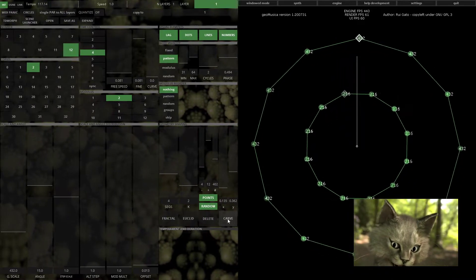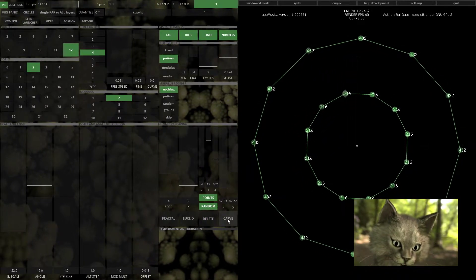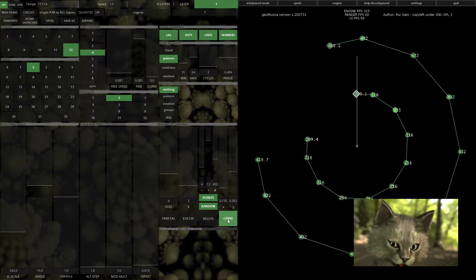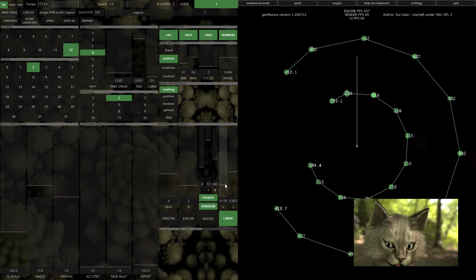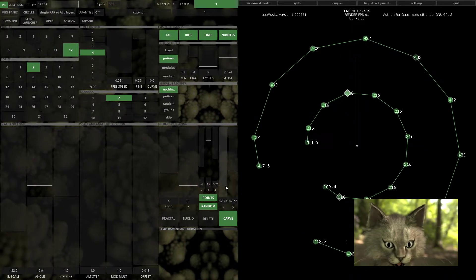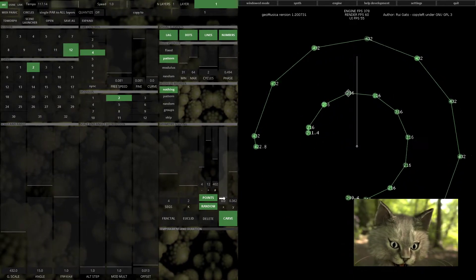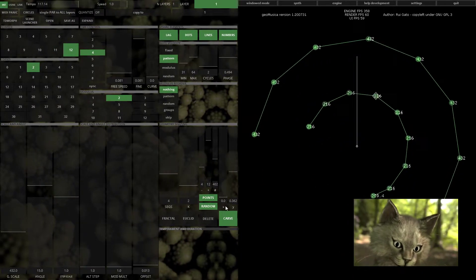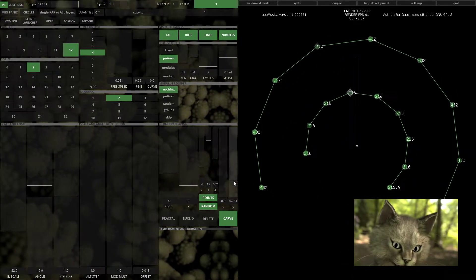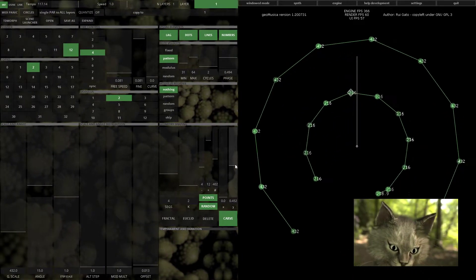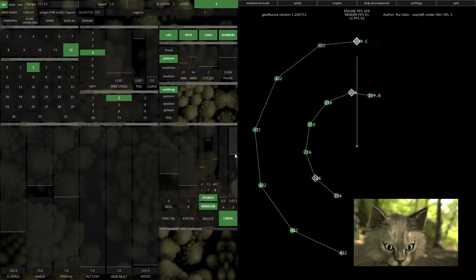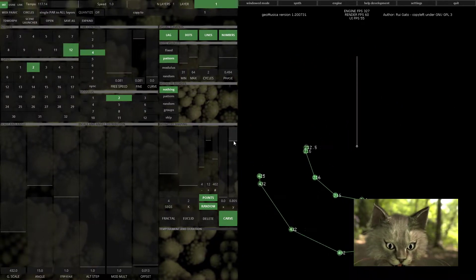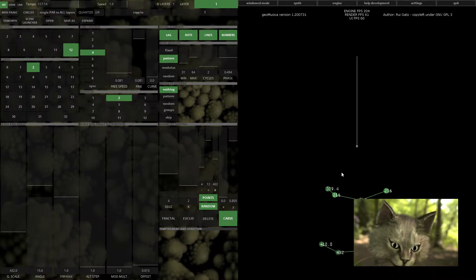You can also use carve and just carve the geometry to the point that you want to use.